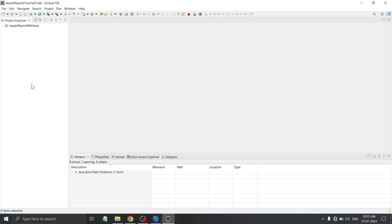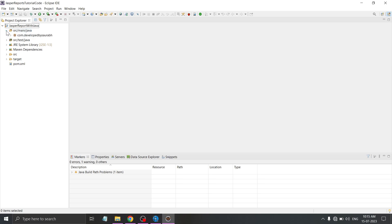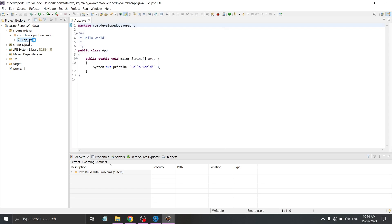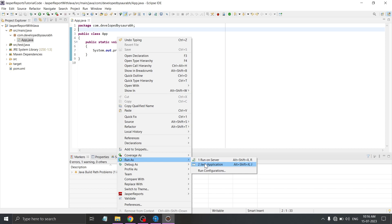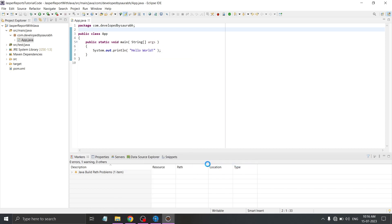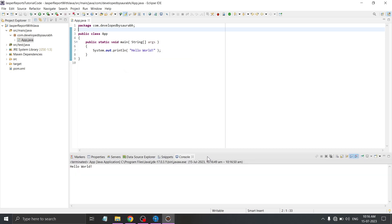Our package name is com.developedBySaurop. Click on Finish. You can see that our project is created now. Let's expand our project. Under src/main/java, you can see that app.java is created - it is a simple Hello World program. Let's run this program, right-click on it and select Run as Java application. You can see that our Hello World program ran successfully and our project is now up and running.